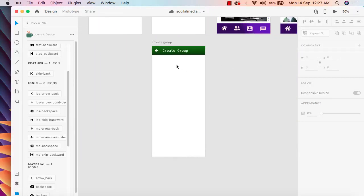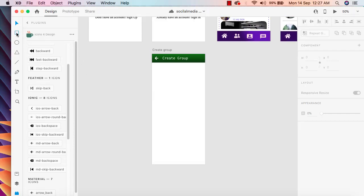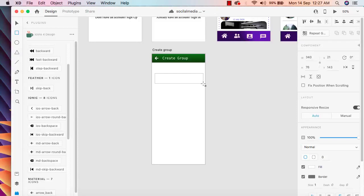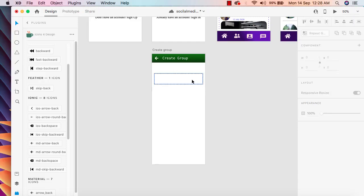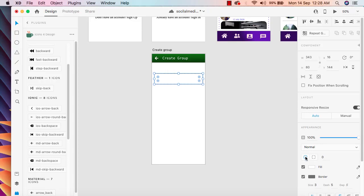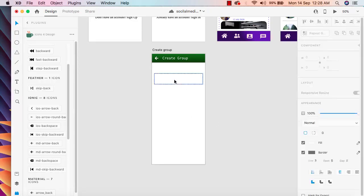Now we can move on to the design section. In here we need an input field — one for group name and one option for add members — then the create group button and the privacy option. I'm going to draw a rectangle here and change the border size with a dash of 5. It looks pretty good.